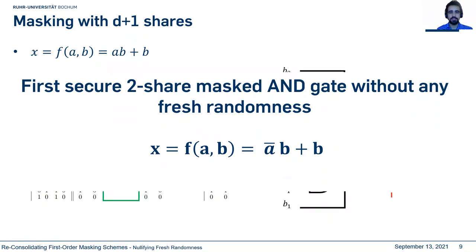Replacing C with B also leads to a secure design. This means we can make a secure masked implementation of a two-input AND gate without any fresh masks, using only two shares, by inverting R in the function. This is the first time such a masked implementation is presented in the literature.